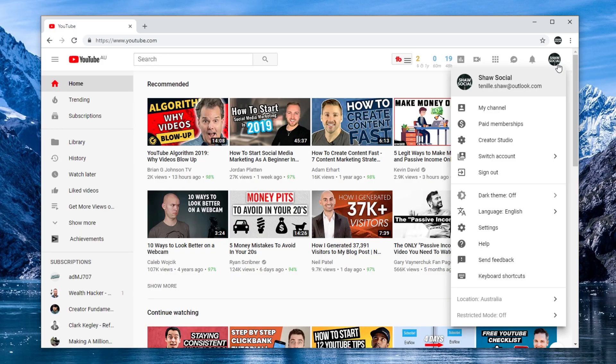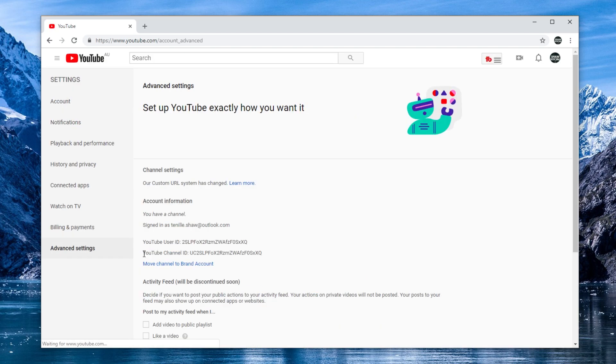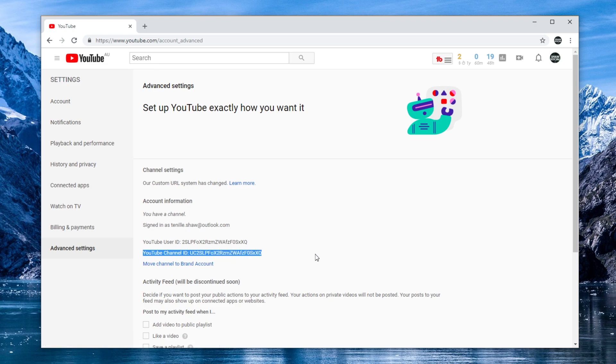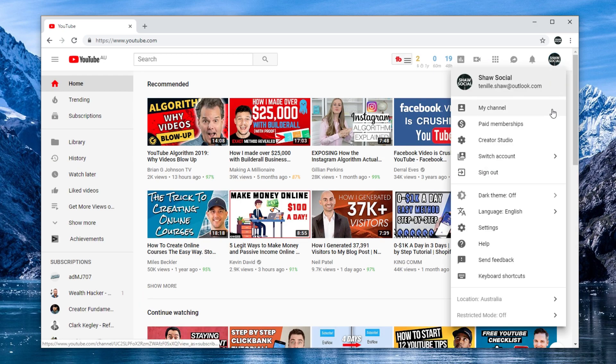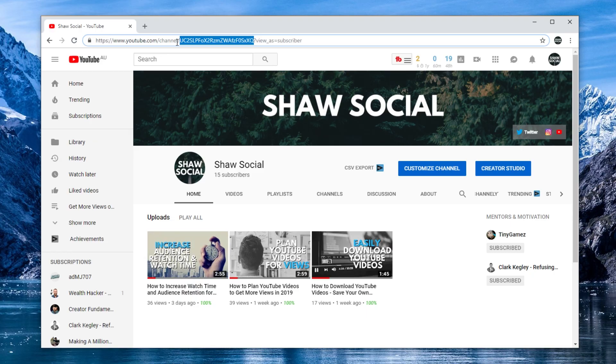First you need to grab the link I've provided in the description below, and then we need to locate your channel ID. You can locate your channel ID in two ways: click on your display icon in the top right hand corner of the YouTube homepage, click on settings, then click on advanced settings and it should be right there. Or you can go straight to your channel and it'll actually be in the search bar, but make sure you're only copying the channel ID out of that link.